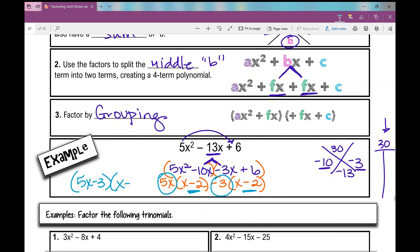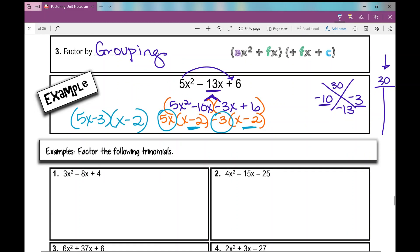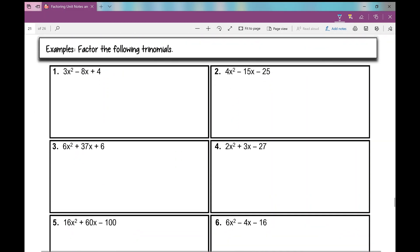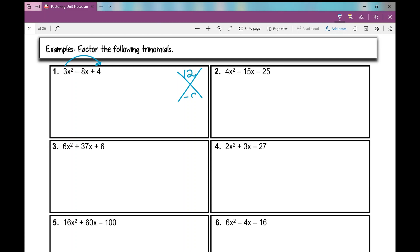When I initially learned this, we called this the umbrella method, but it's just factoring by grouping. On number one, the first thing I'm going to do is multiply 3 times 4 and get 12. I'm finding two numbers that multiply to 12 and have a sum of negative 8. If you want to pause this video and try to figure out those factors, I would suggest doing that now. The factors are negative 6 and negative 2.